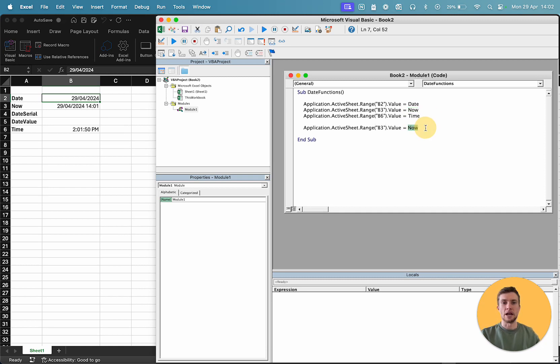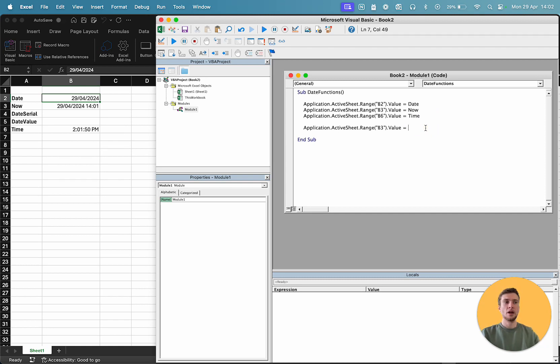But what if we have some bits of data, say a year number, a month number, and a day number, and we want to create a date using those. So, then we use the date serial function.